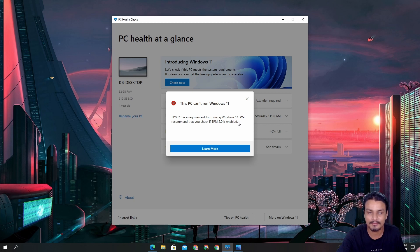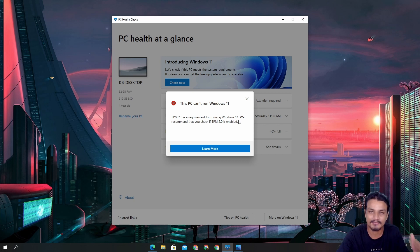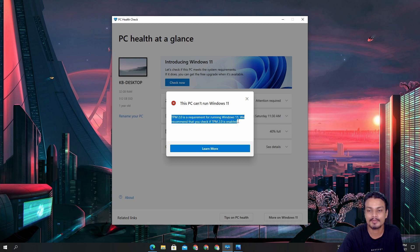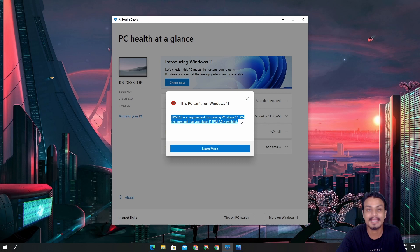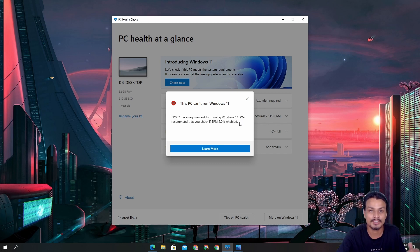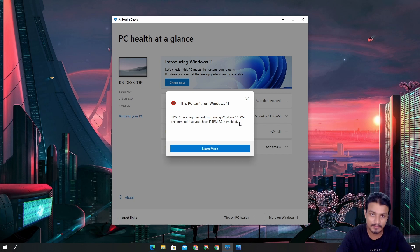This PC is new, my CPU is compatible with Windows 11, my GPU and everything is okay, but the TPM 2.0 is disabled because it's a new PC. It can sure run Windows 11 — we simply need to turn on TPM 2.0 from the BIOS, which I'll show you how to do.